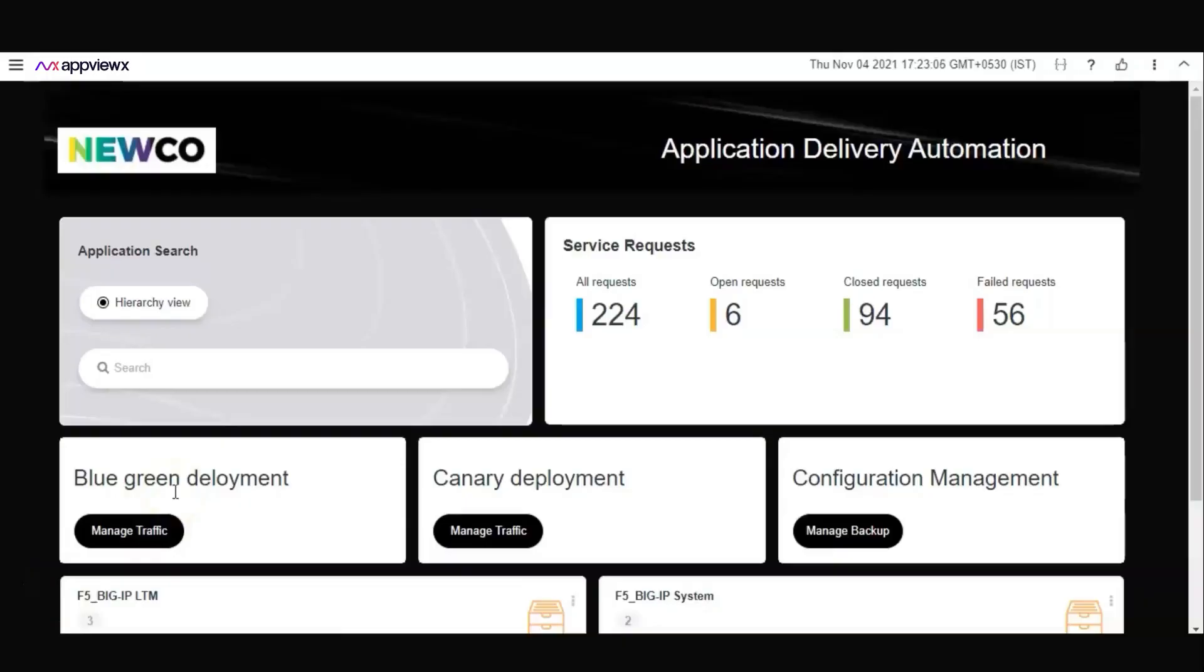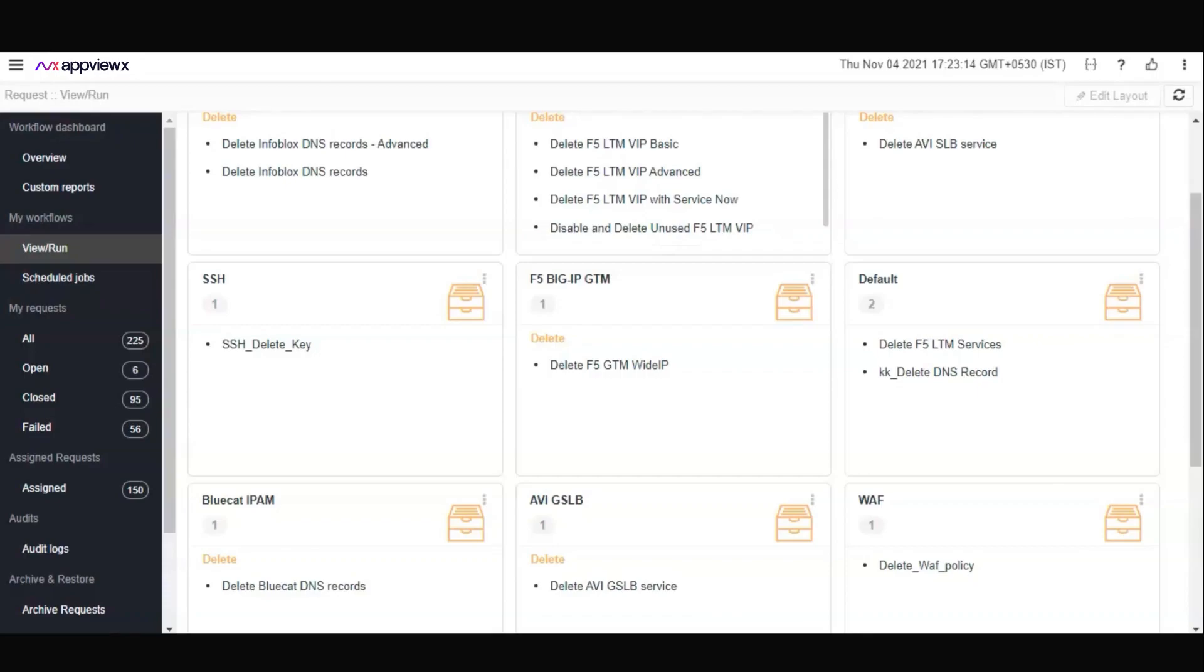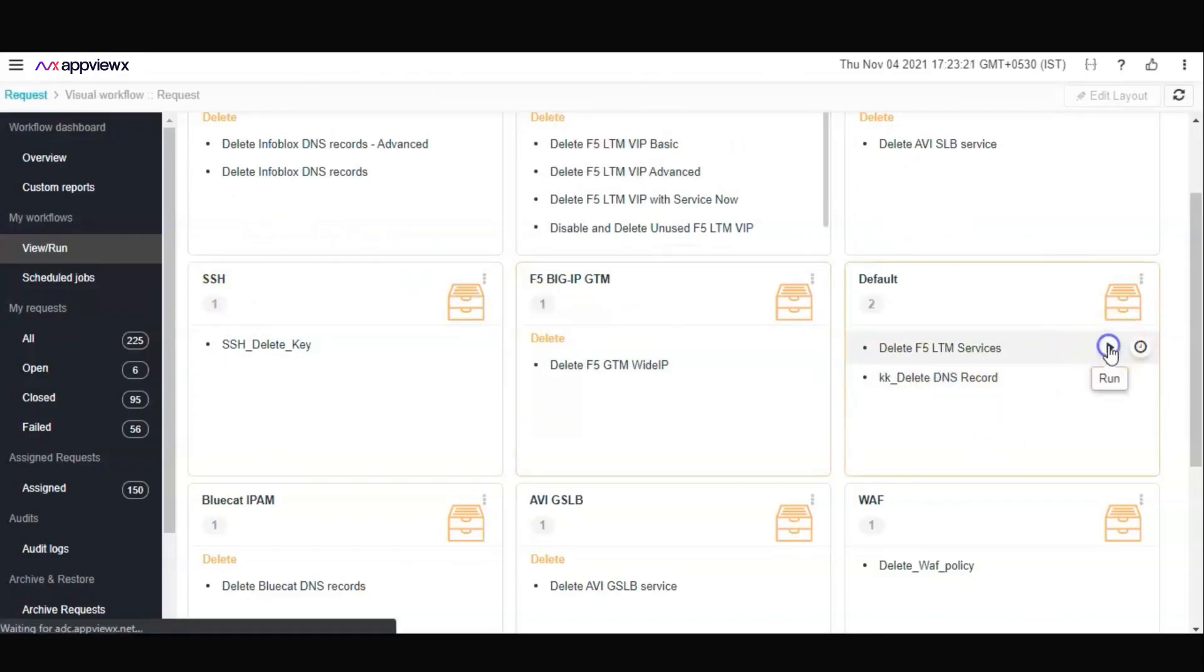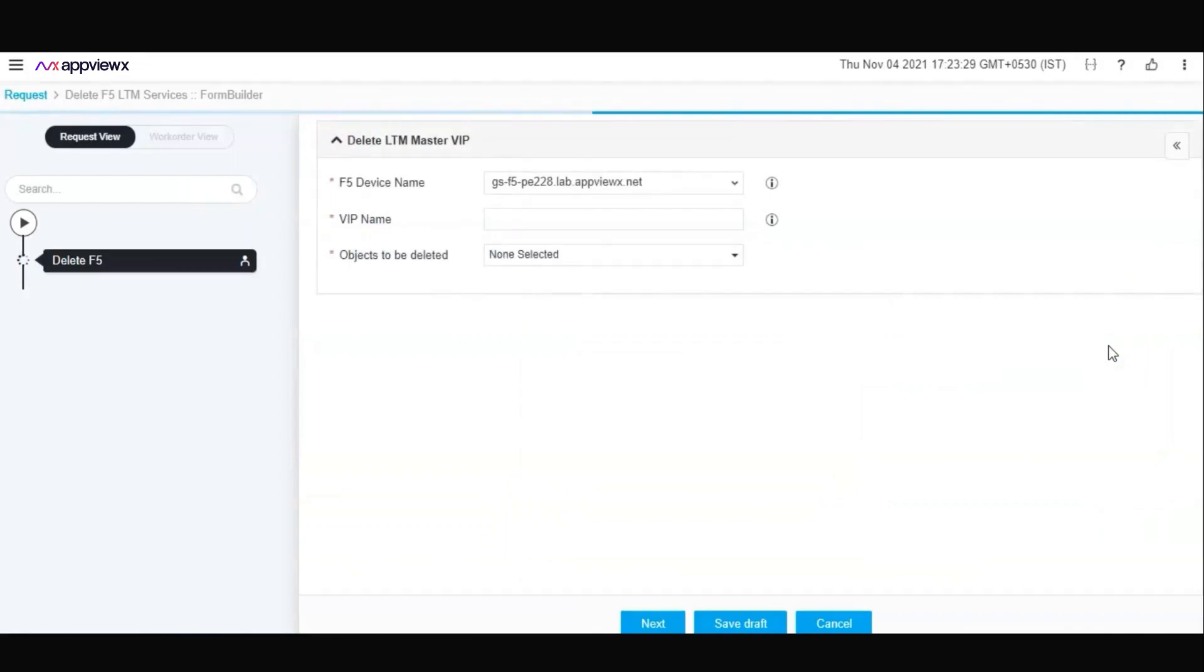Welcome to this micro demo. In this demo, let's see how you can seamlessly delete your F5 LTM services and its related objects in a single touch from your workflow automation catalog. Click on the F5 Delete LTM Services. This F5 LTM VIP has its related objects such as the pool, the pool members, the monitors, and other related objects.